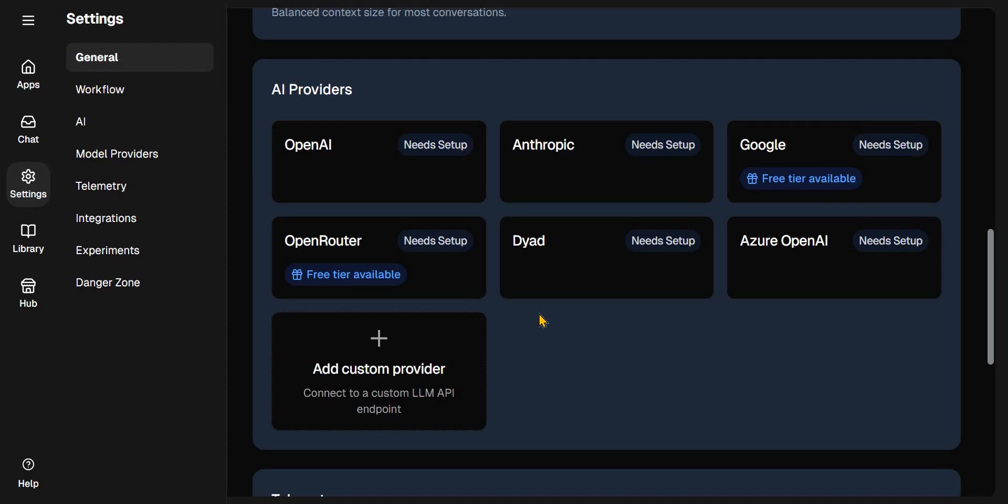That's where you set up the AI providers that you want to build the application. One of the models that we'll be trying to use is the Qwen3 Coder, which is very popular around coding agents. You can get that from Open Router, and that's what we are going to do.